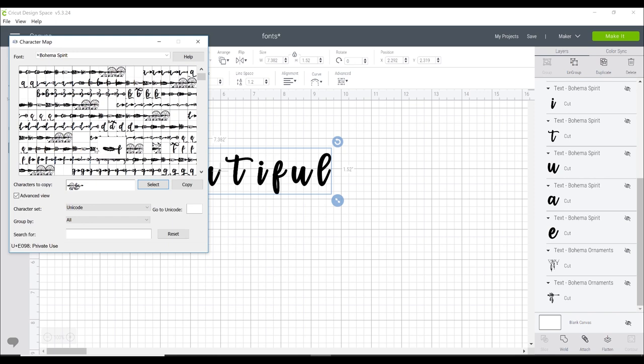They don't always work all together and it also depends on the word that you're creating as well. So sometimes you need to think about how gliffy your text is going to be. I think that's it for me with the Bohema Spirit so I'm just going to go to copy.